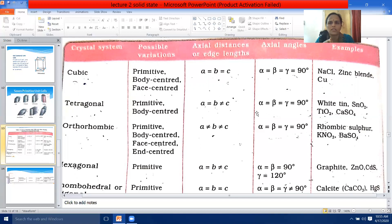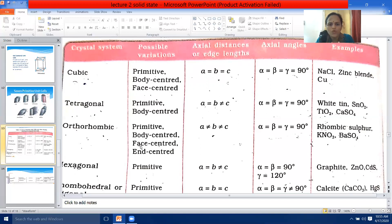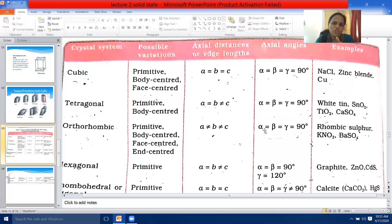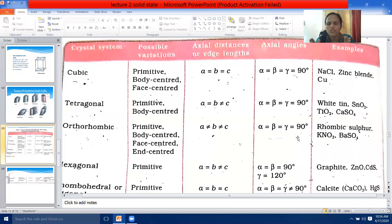The third crystal system is orthorhombic. There are four possible variations: primitive, body-centered, face-centered, and end-centered. The edge lengths A ≠ B ≠ C, while the axial angles alpha = beta = gamma = 90 degrees. Examples are rhombic sulfur, potassium nitrate, and barium sulfate.